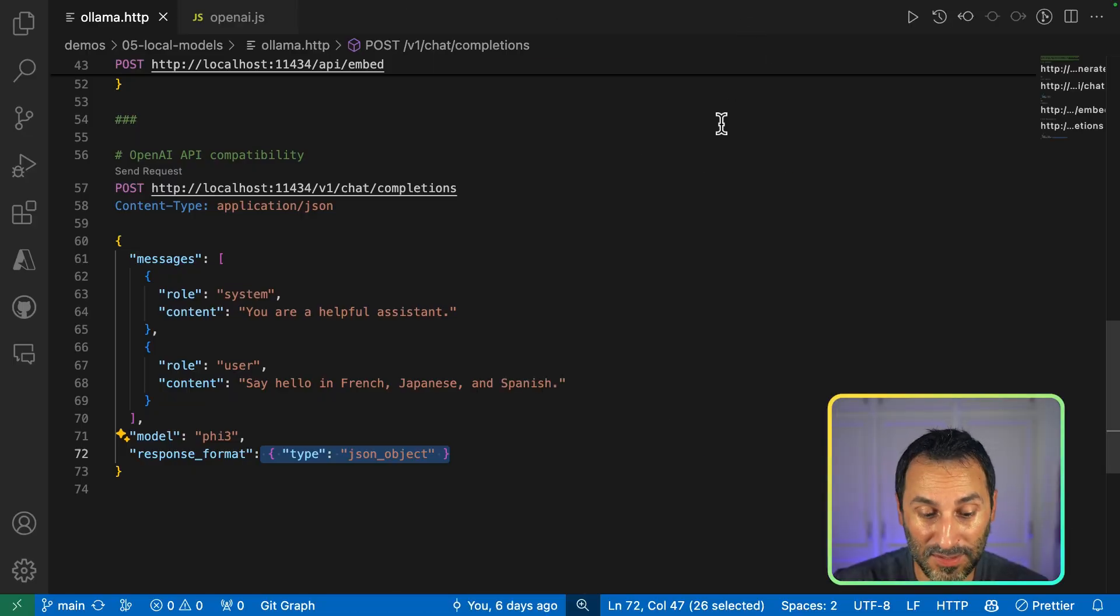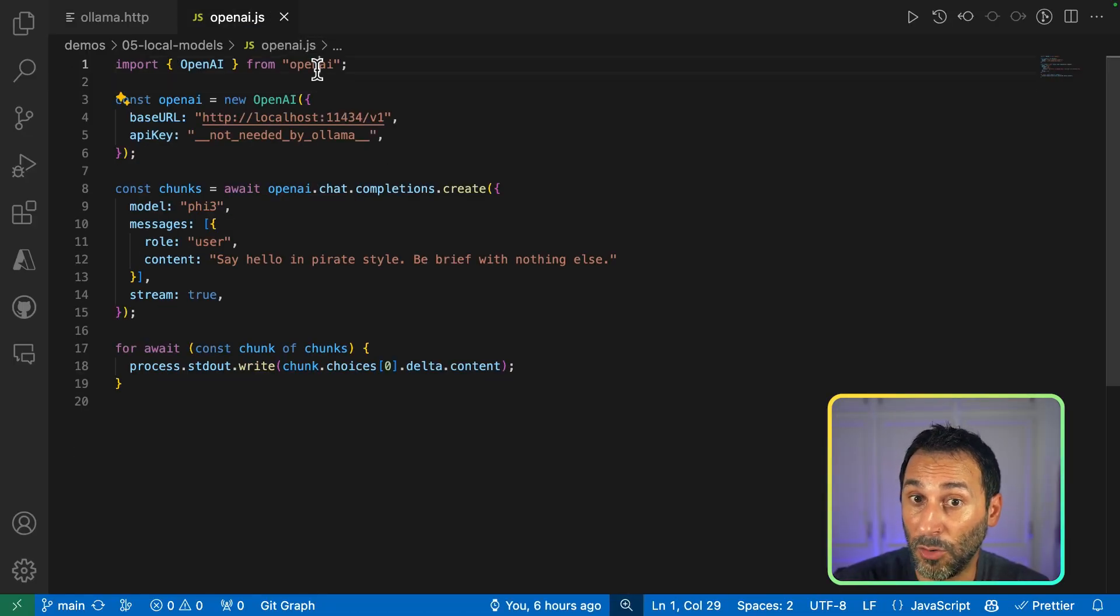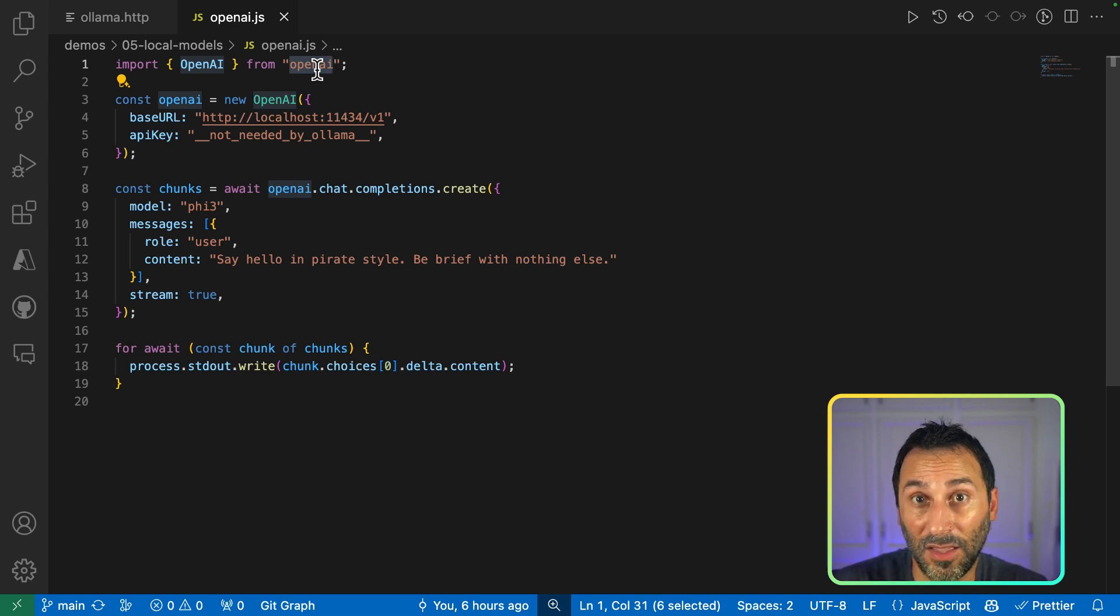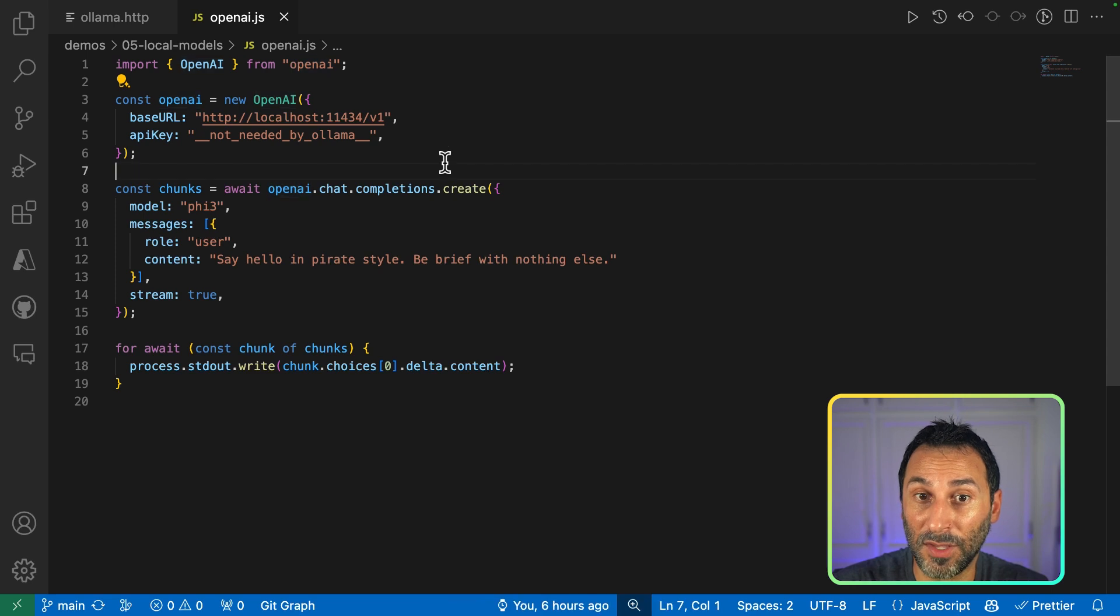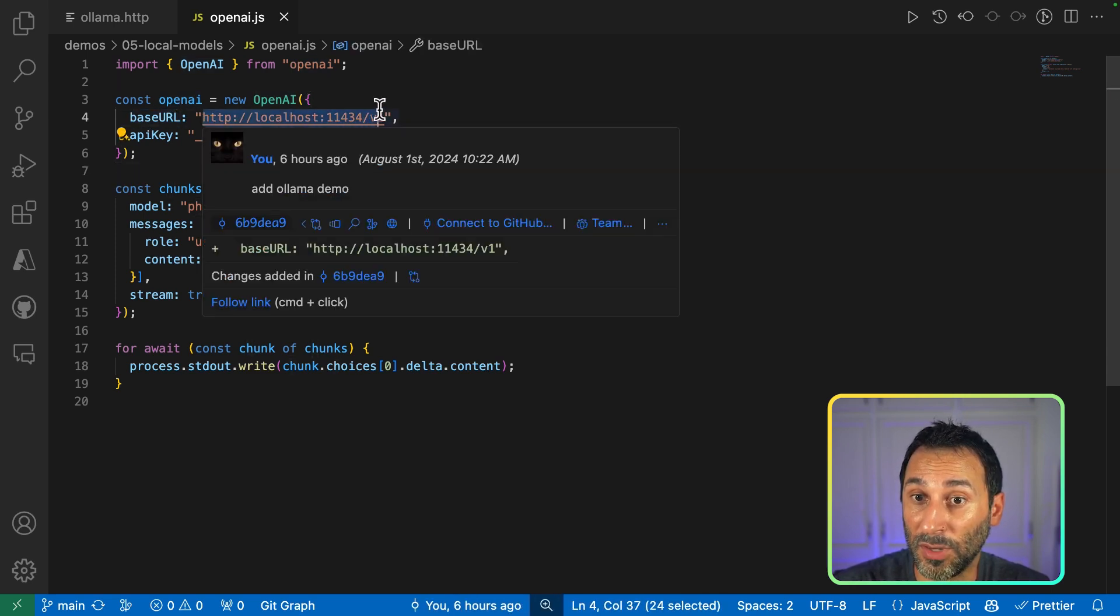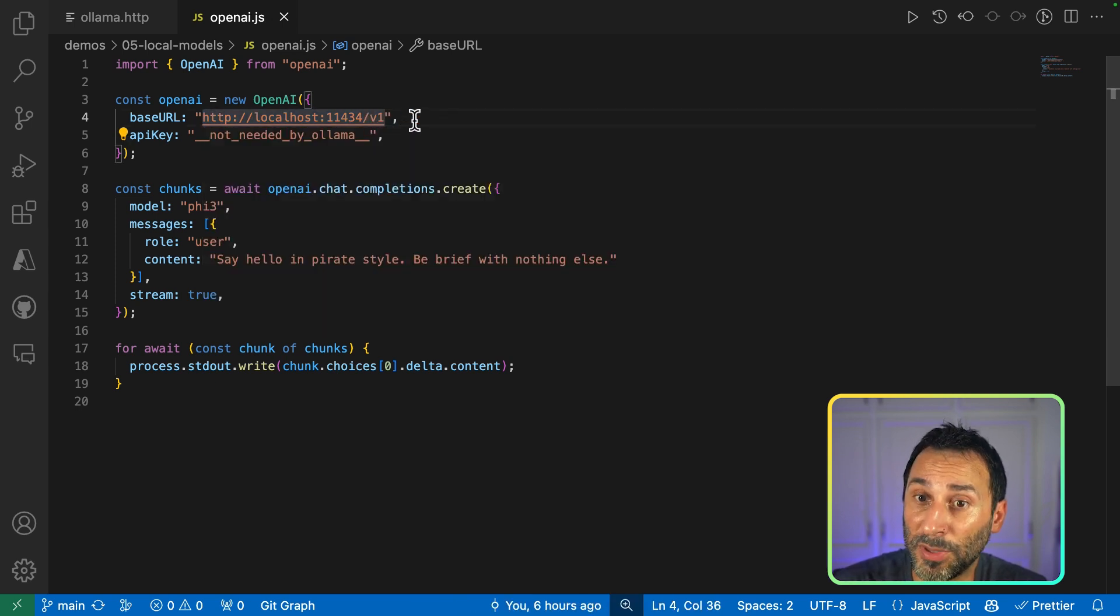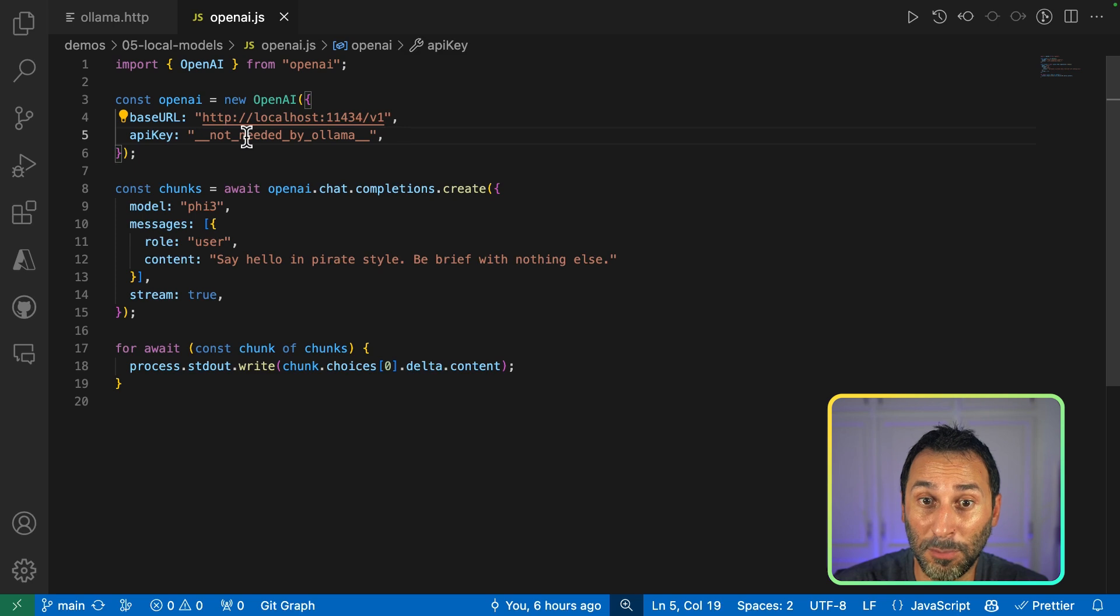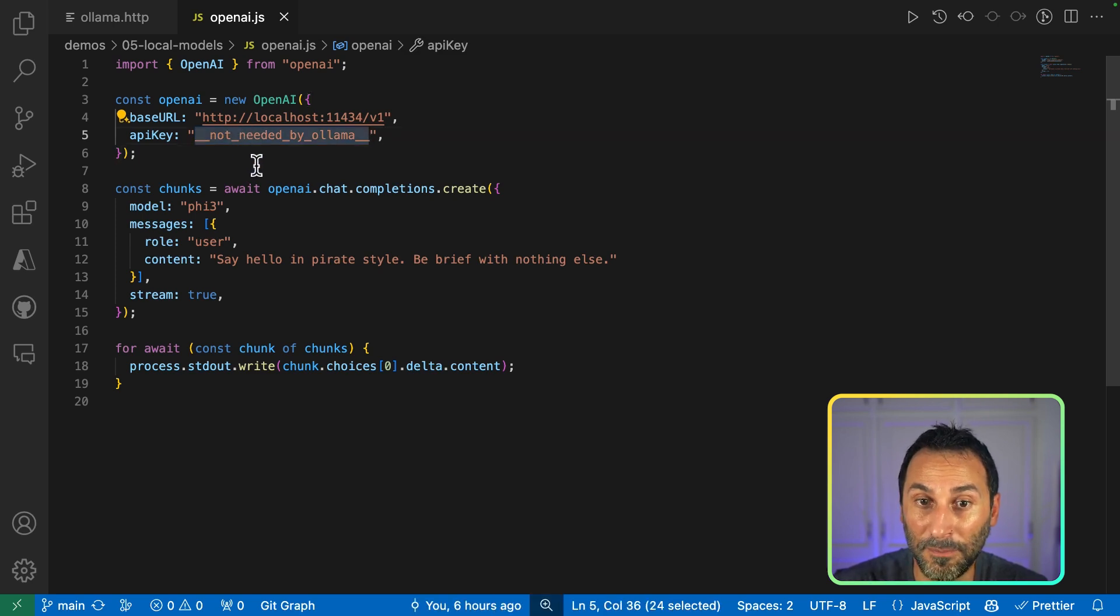That also means that you can use the regular OpenAI SDK to connect to Ollama, just like you would do in your application. So here, I can just set the base URL to my Ollama local server. The V1 is the OpenAI compatible endpoint in there. I still need to provide an API key even though it's not used by Ollama.